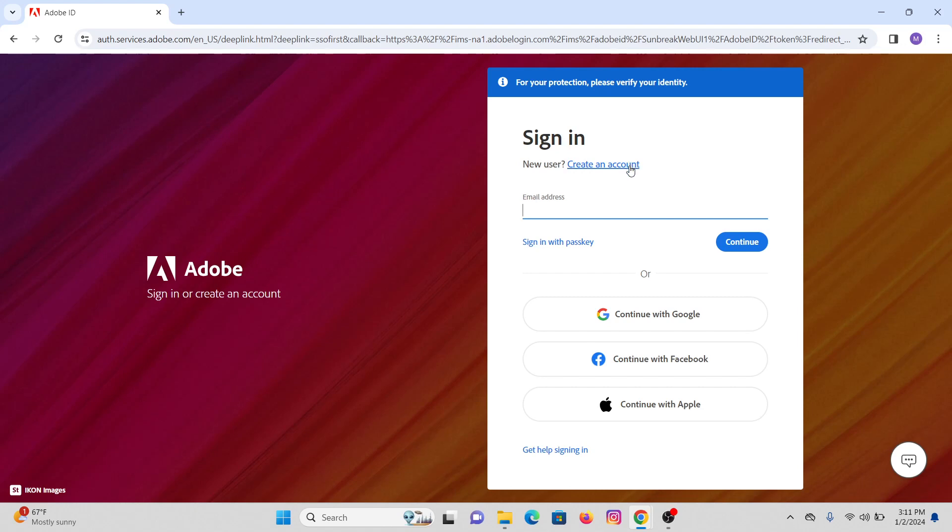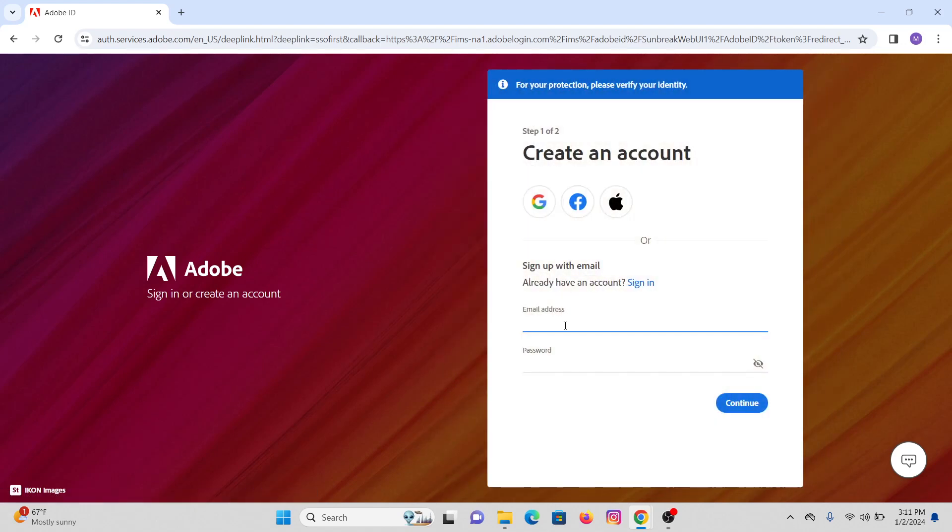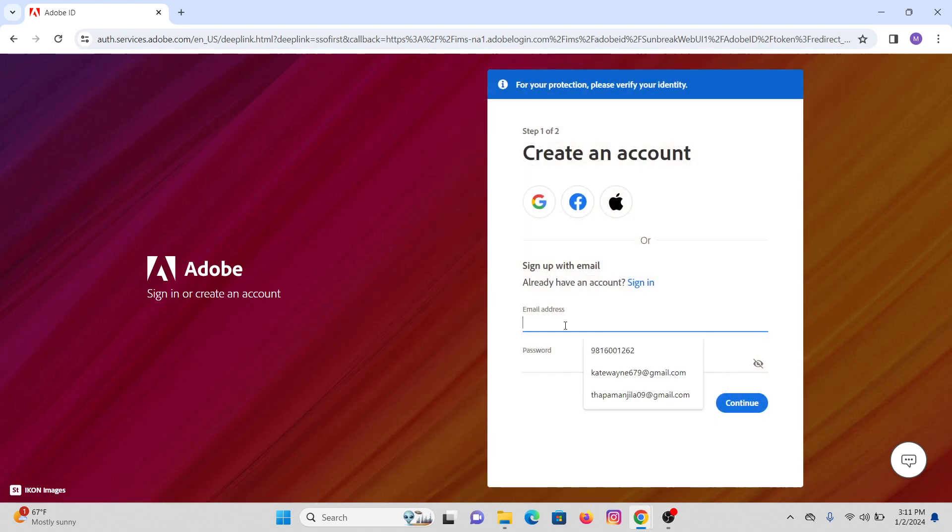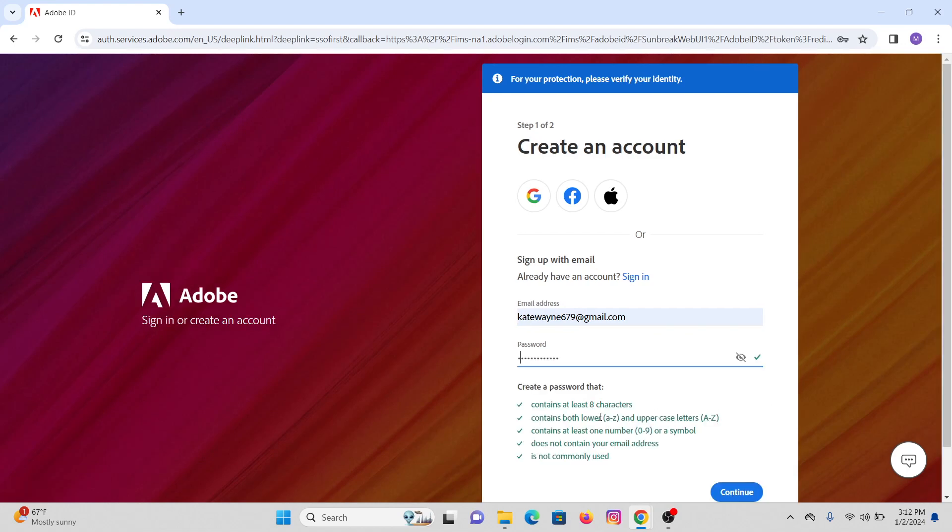Click on create an account and in here you have to provide your email address and create a password. Make sure that your password contains all the criteria that is given here. It must contain eight characters with both lowercase and uppercase.